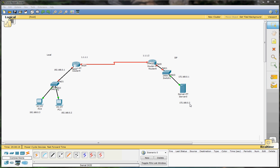The local router will have IP address 172.168.0.2 and the default gateway will be .1 on the client side. Our clients will have .1 and .2 as 192.168.0.3 and .2, with a default gateway of .1. They are all hooked up with a serial interface. At our local site it will have 1.1.1.1 as IP address, and at our ISP it will be 1.1.1.2.